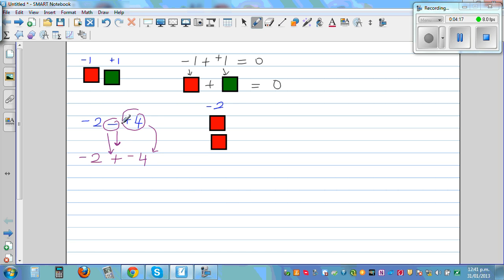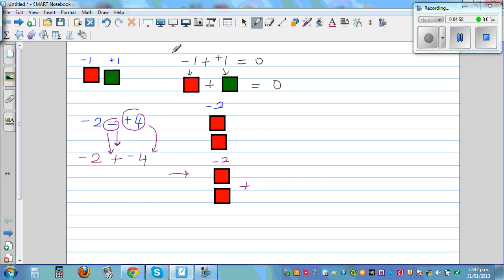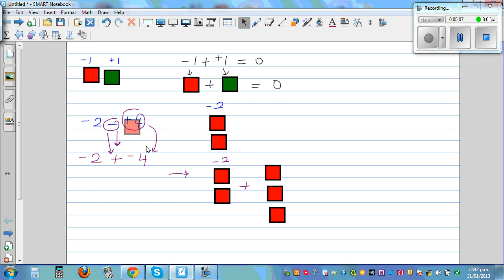So from subtraction I want to change this into addition. You change the operation and you change the number that comes after it. You are now asking: what is negative 2 plus negative 4? In a diagram: you've got 2 red tiles for negative 2, plus 4 red tiles for negative 4 — that gives you 6 red tiles, which is negative 6.